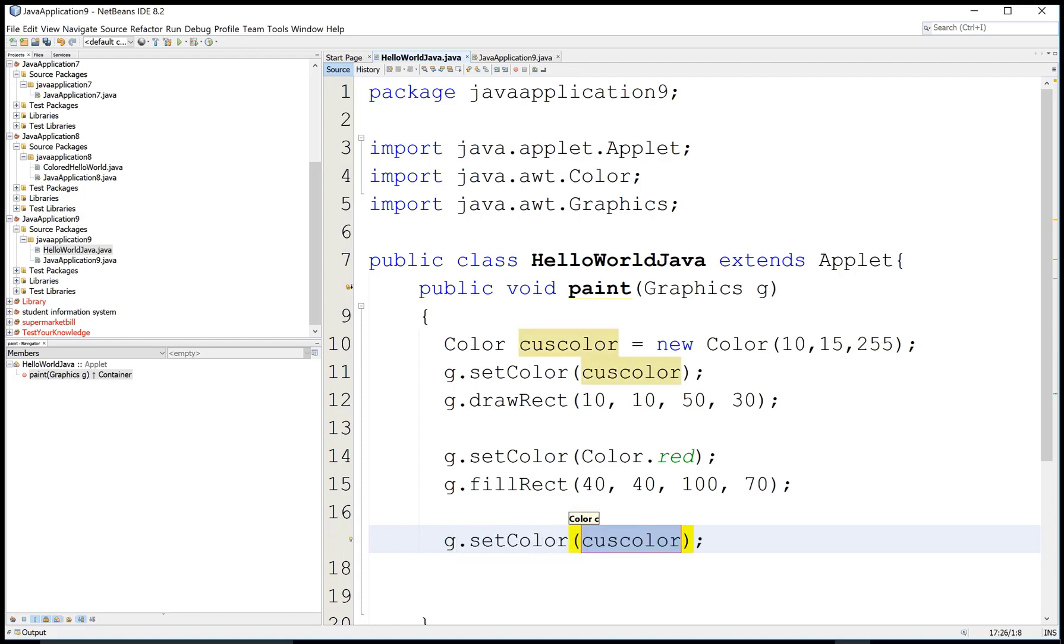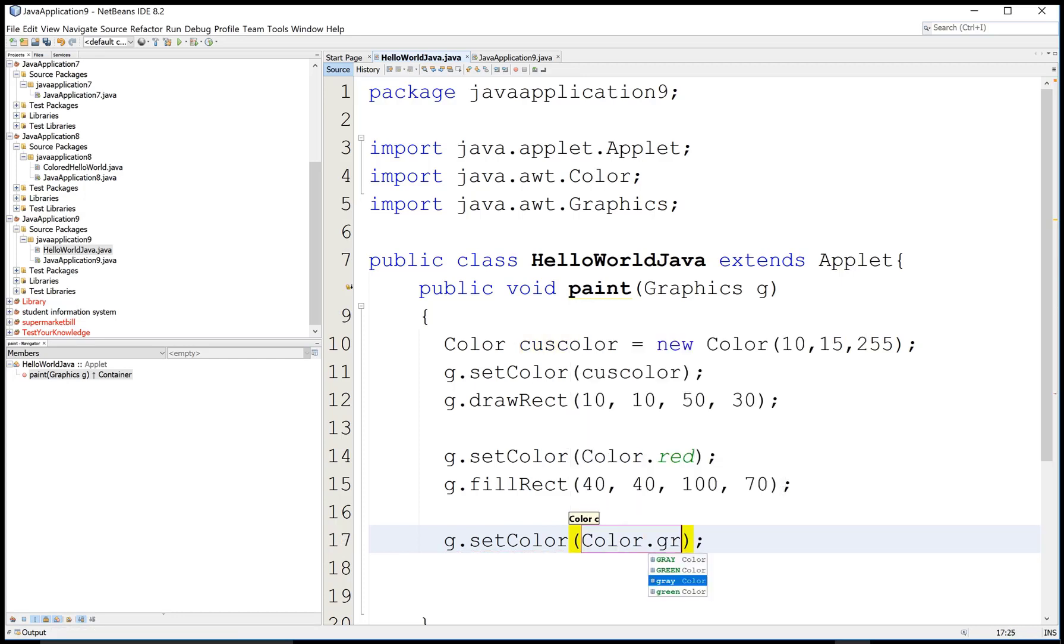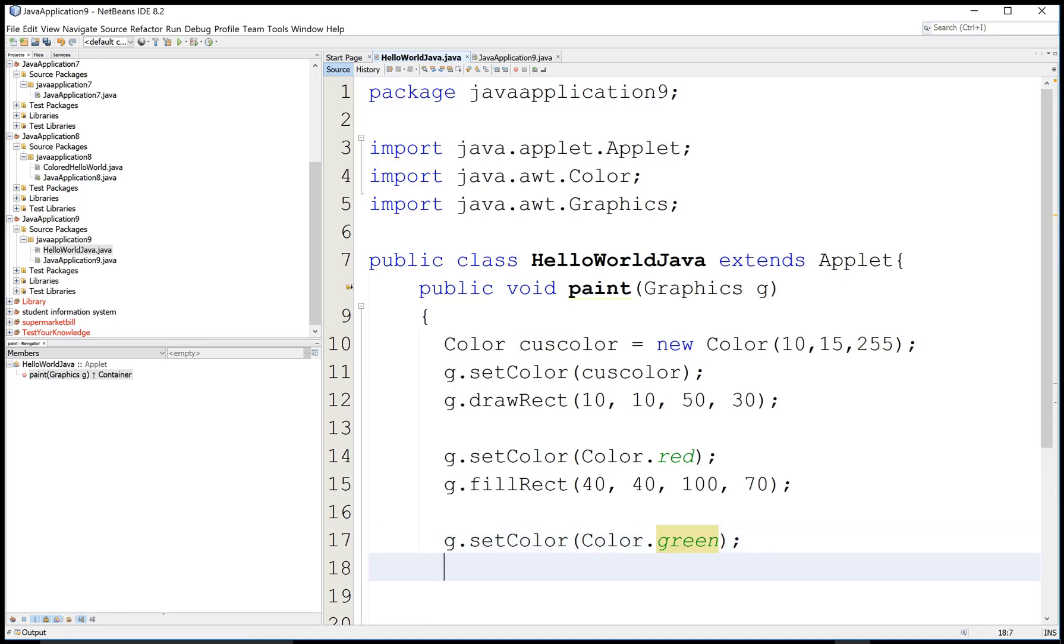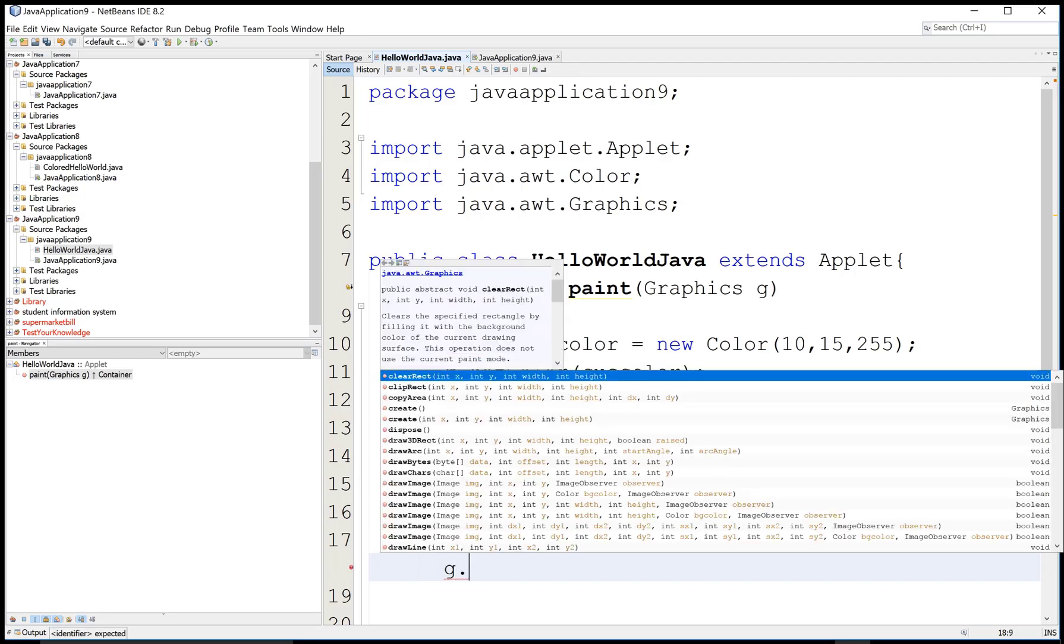Now just change the color to green and design another thing.